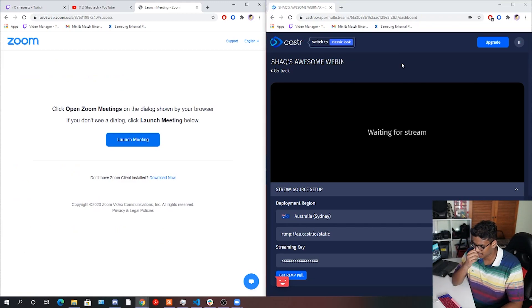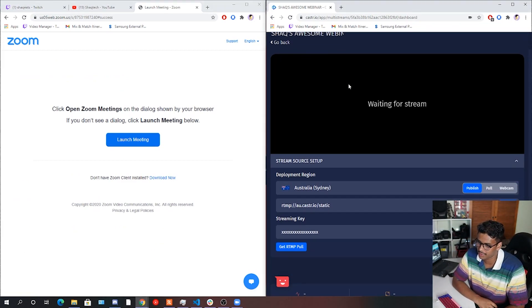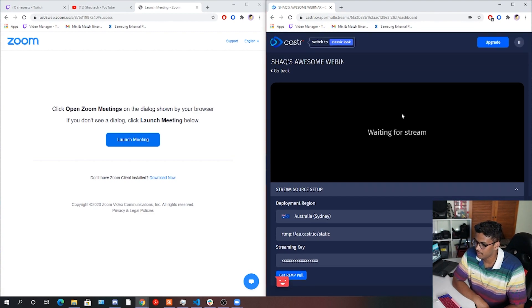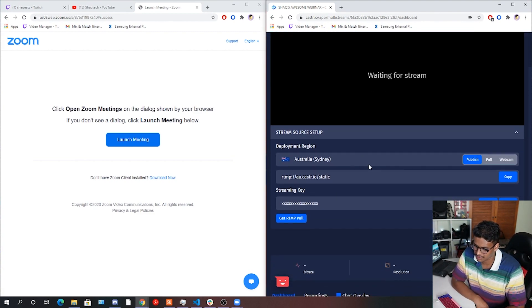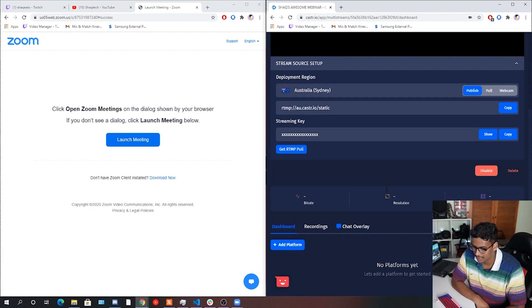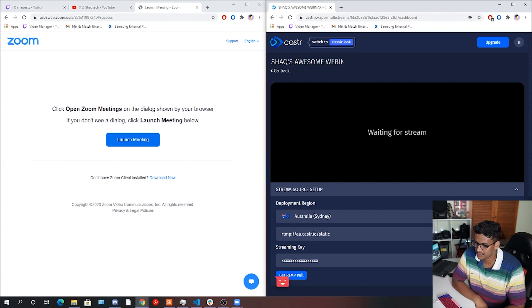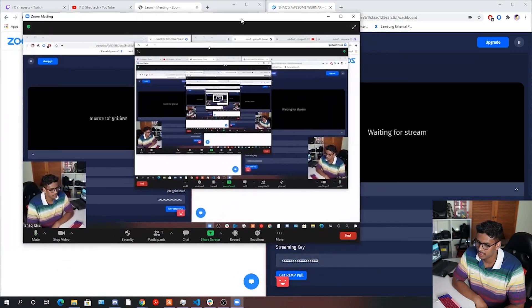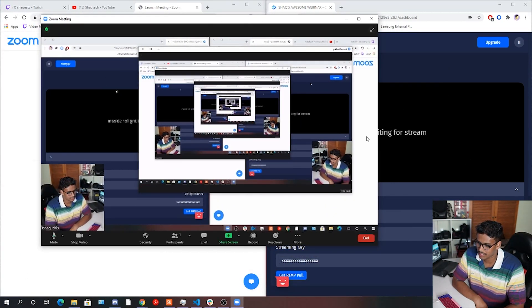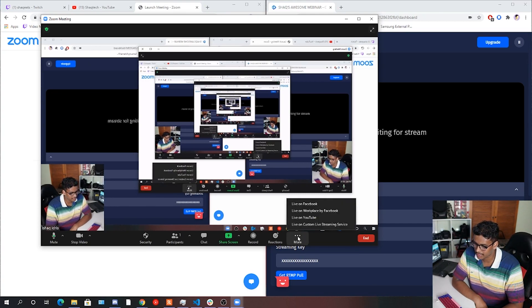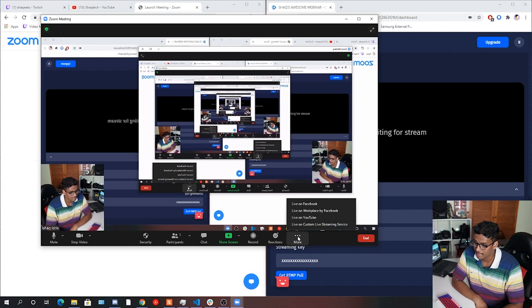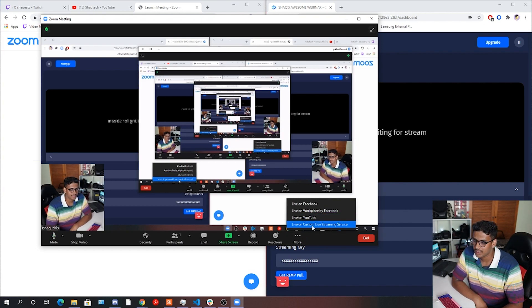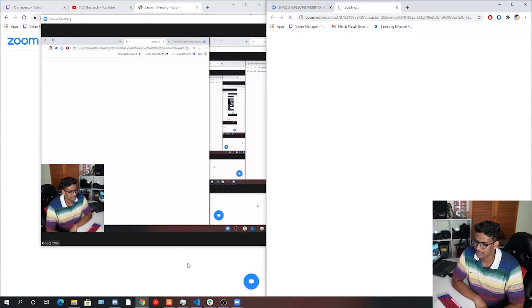So now we've got our Zoom meeting going up and running. I'm just going to drag that to my other screen so we've got some more real estate. And bring it back. So back to our Caster.io dashboard here. So we're still waiting for a stream. And we're not streaming anything at the moment. We're going to try to. And we're not streaming to anything as well. So first things first is we're going to want to connect our Zoom to Caster.io. To do this, go down to the bottom of your call window. Click More and then click Live on Custom Live Streaming Servers.